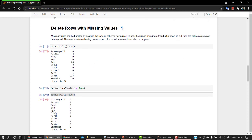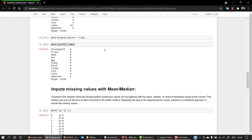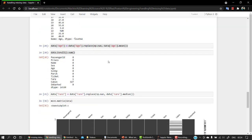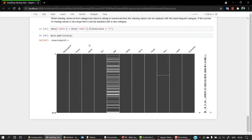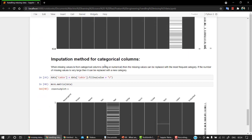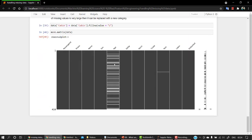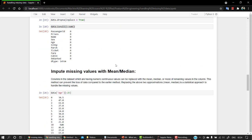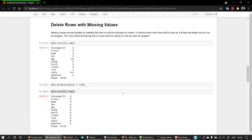So yeah, we delete rows with missing values and impute missing values with mean median. And then yeah, imputation method for categorical columns. That is it for this video. In our next video, we are going to start with the next topic that will be working out with the outliers.